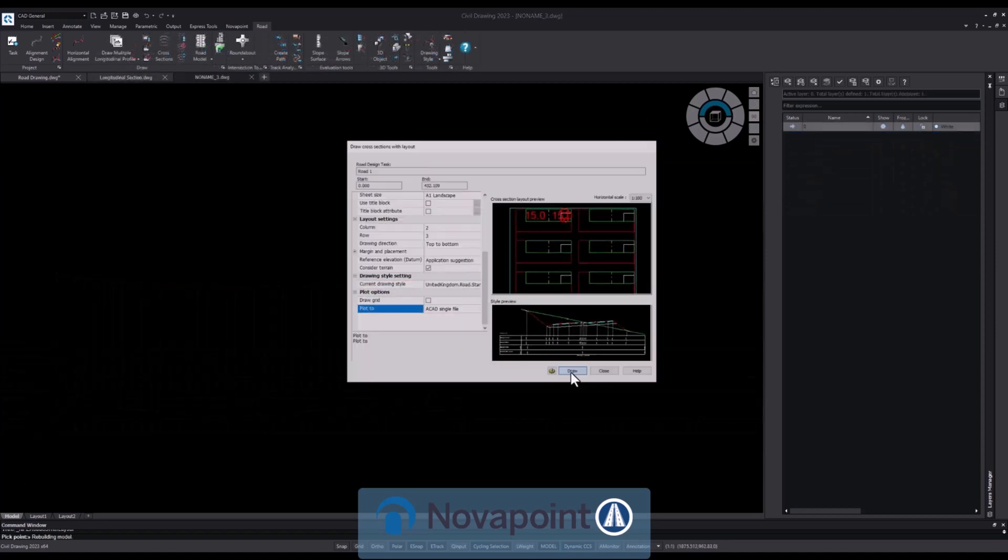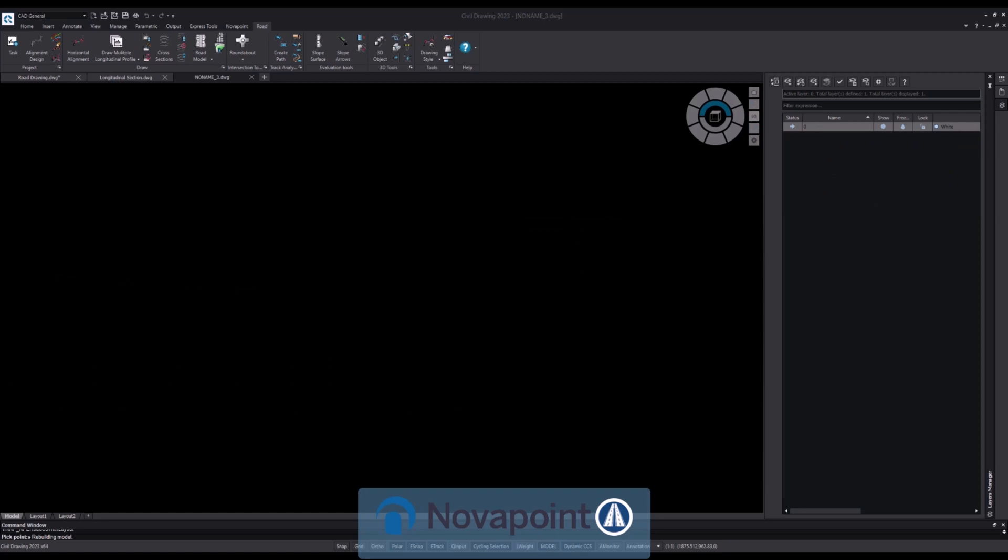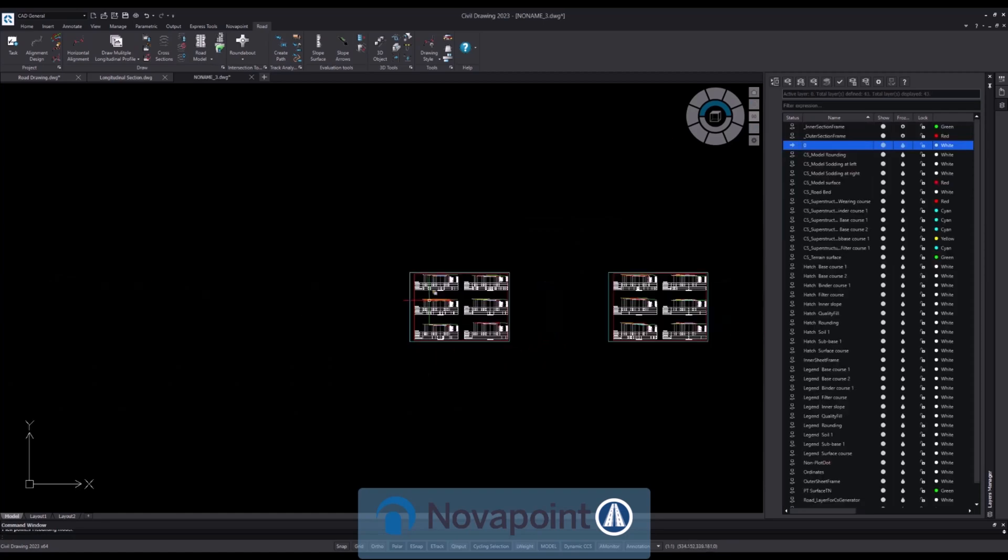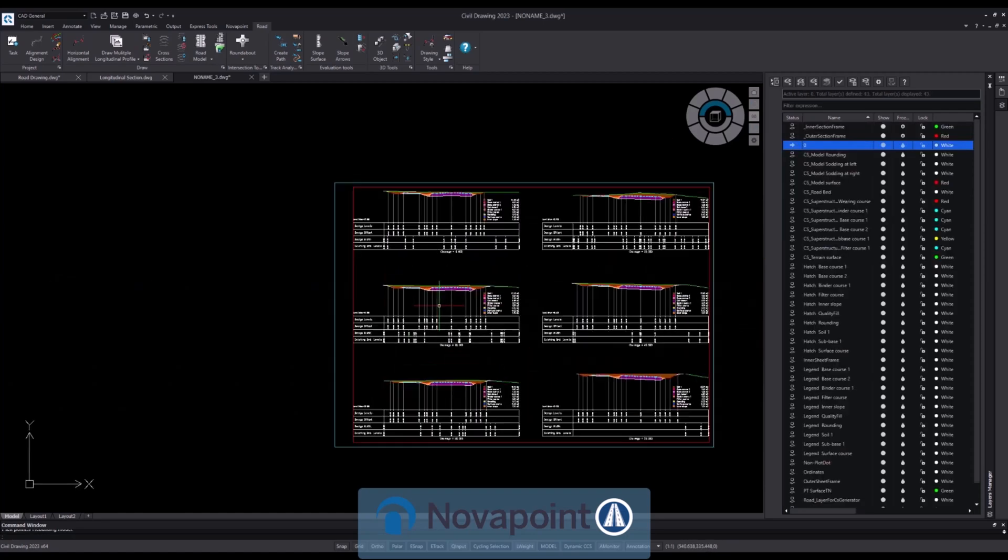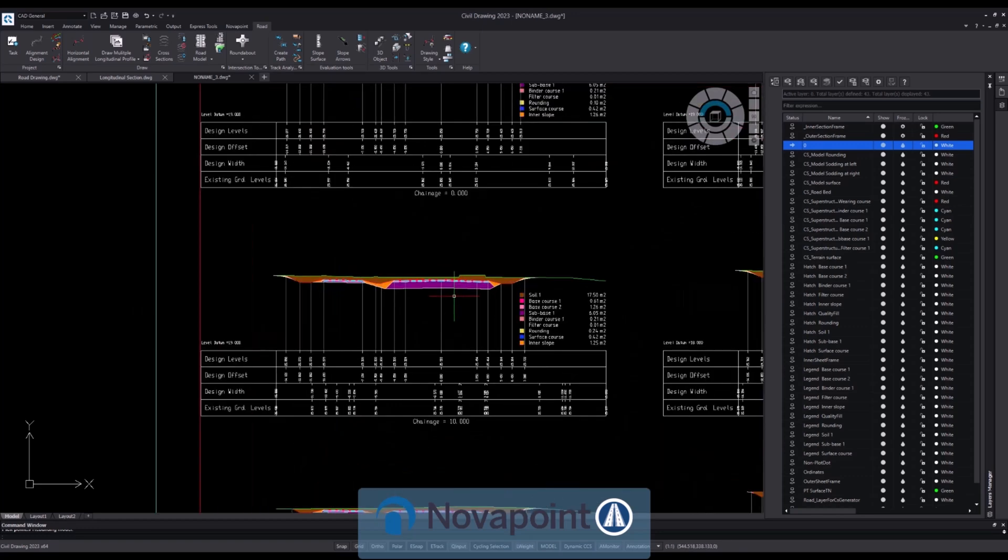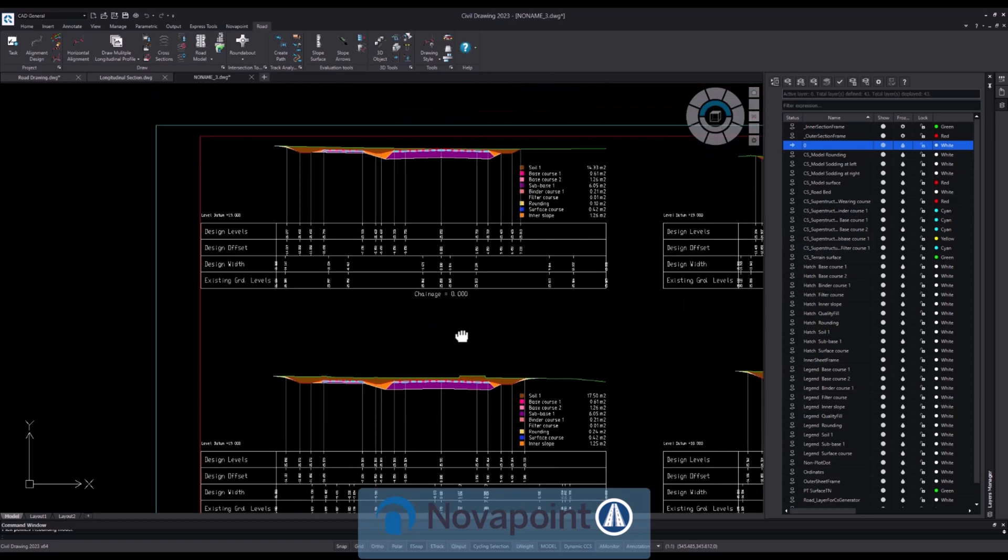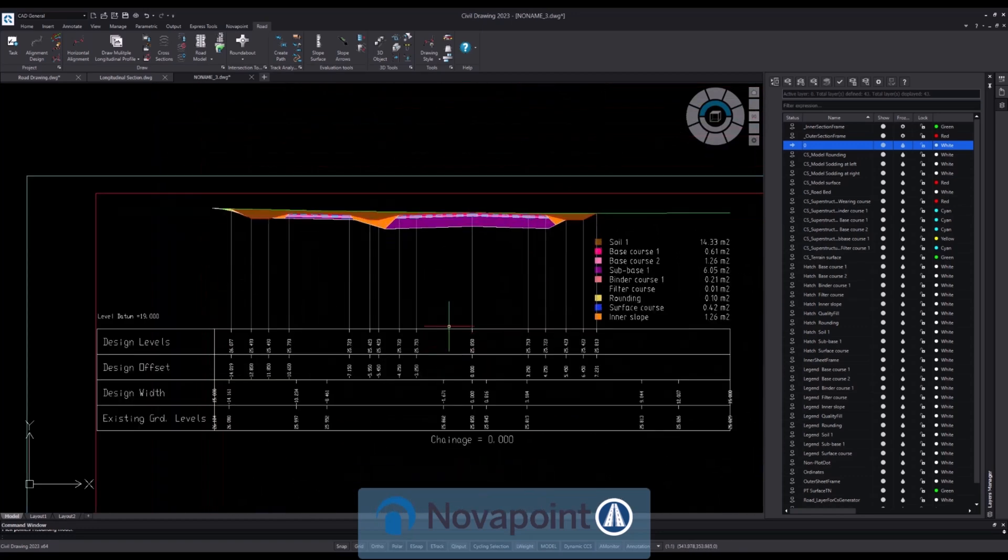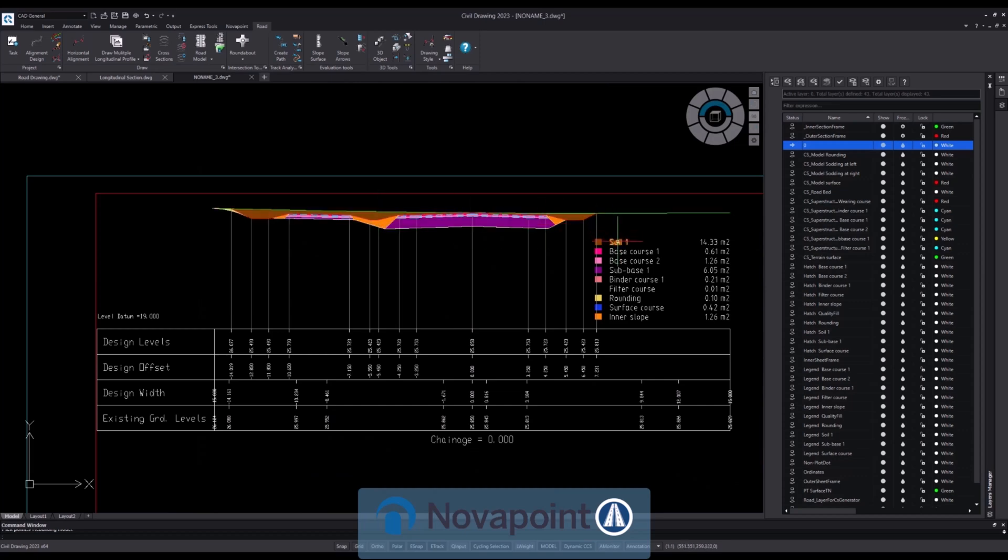And finally cross section drawing. This can include areas of pavement material, your cut and your fill along the defined intervals that you've created. Here we can see it's created the hatched areas as well as all the points of interest across the cross section.